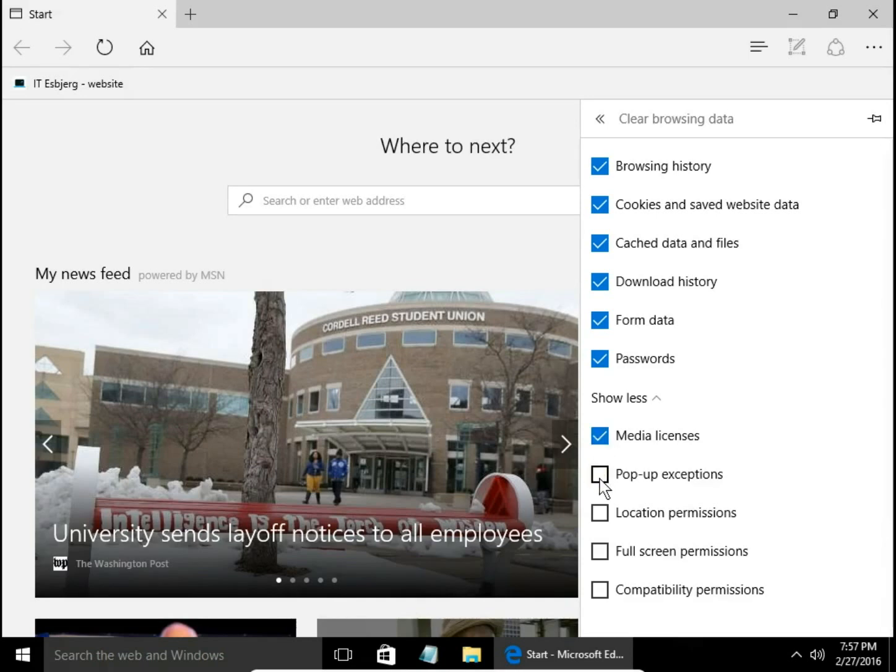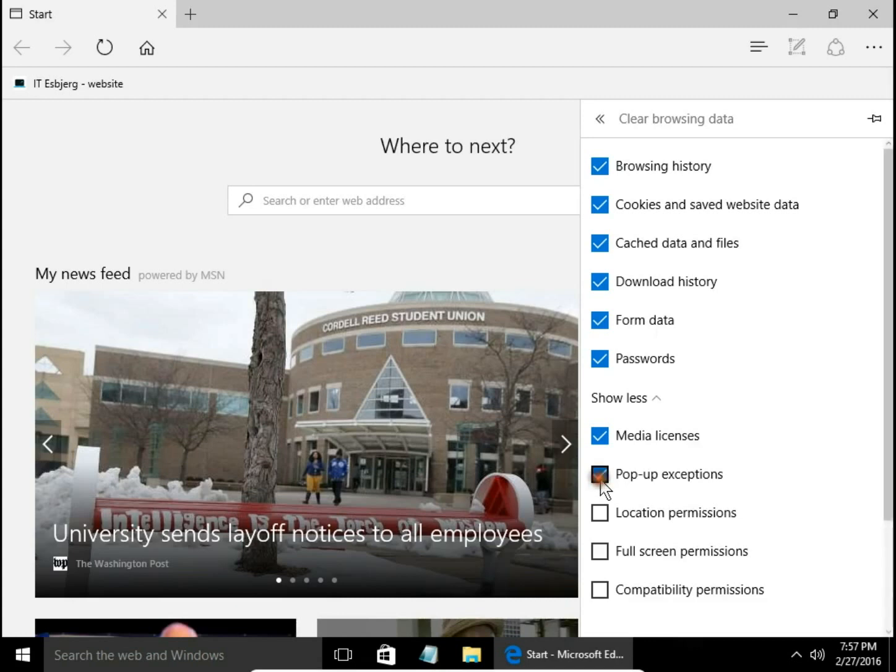Pop-up exceptions and location permissions are websites that are authorized to use or display pop-ups, and websites which have permission to collect data about your location.